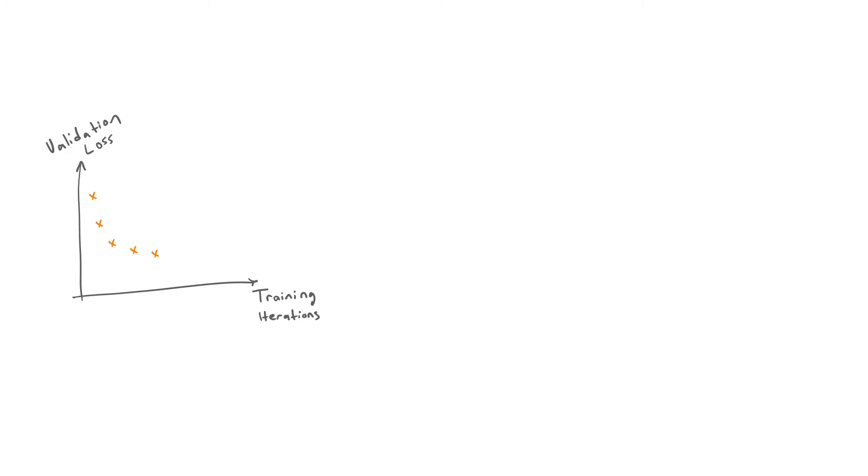Once the validation loss stops improving for a while, it's usually practical and efficient to stop training. This practice is called early stopping.